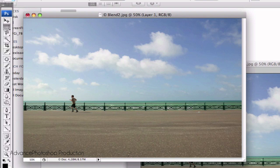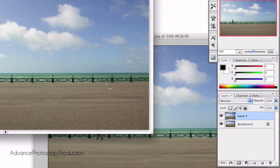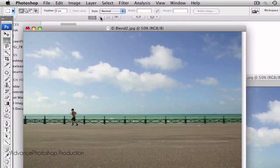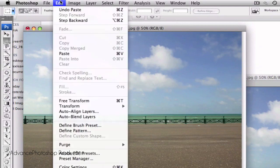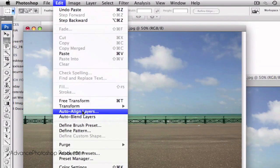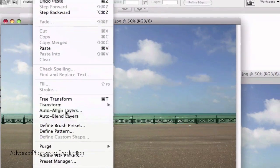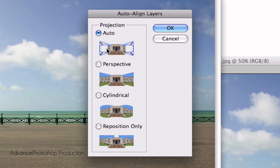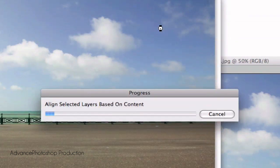Okay, once you've done that, we want to auto align both the layers. So you're going to select both the layers by holding down SHIFT and clicking the bottom layer. Go to Edit, Auto Align Layers and choose the top one in this case. Click OK.